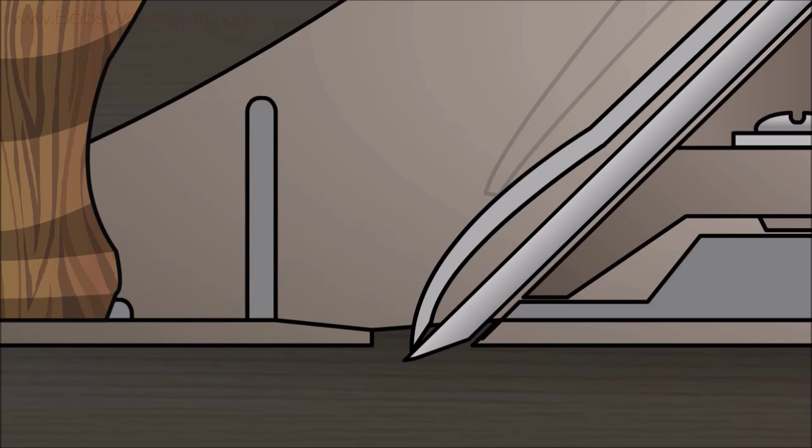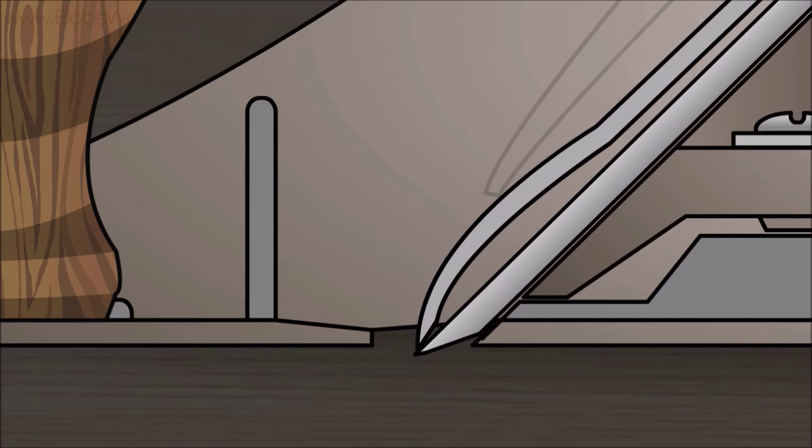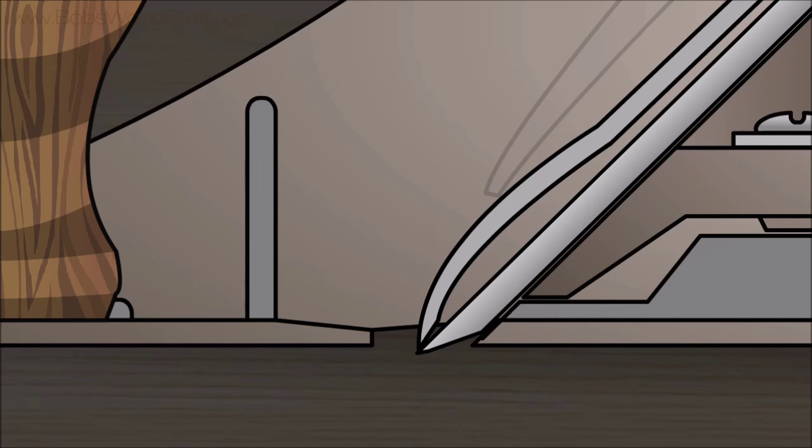To make fine shavings, put the cap iron very close to the tip of the plane iron, to the point where there is just a little bit of blade showing under the cap. You will also want to make the mouth of the plane small.